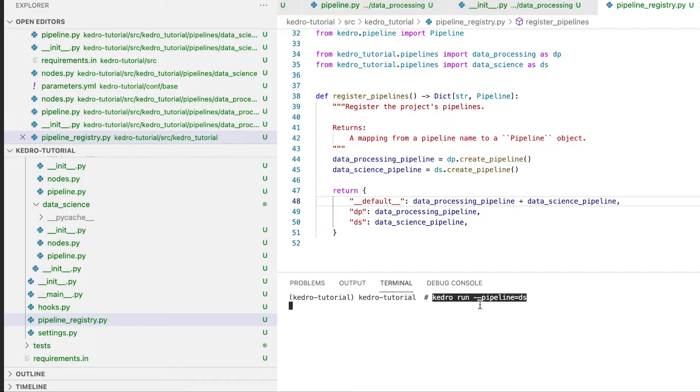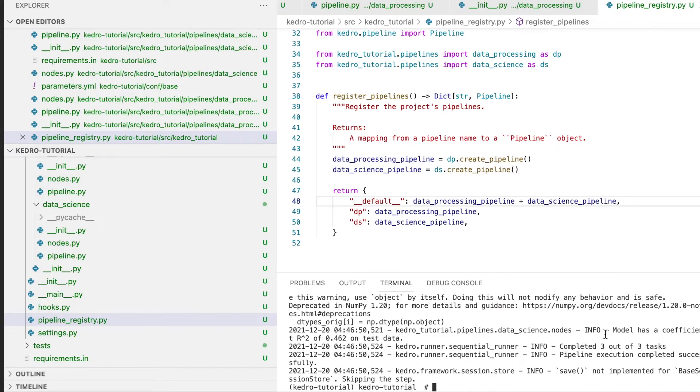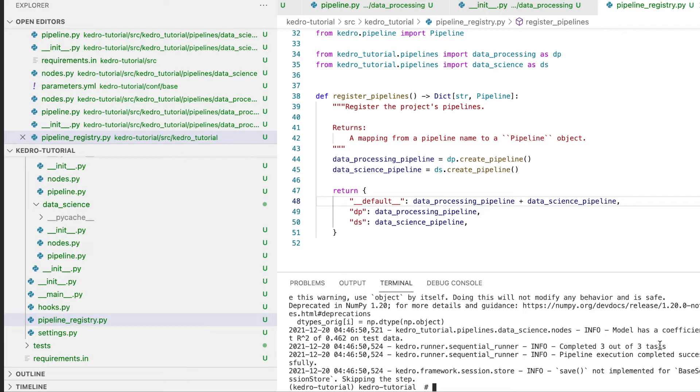Let's run our data science slice. As you can see, three out of three tasks completed. Slicing data pipelines can be very helpful. For example, when there is a high cost associated with the data processing steps. In those situations, we can just run our data processing pipeline once or say once per machine, and we can separately run our data science pipeline as often as we wish.